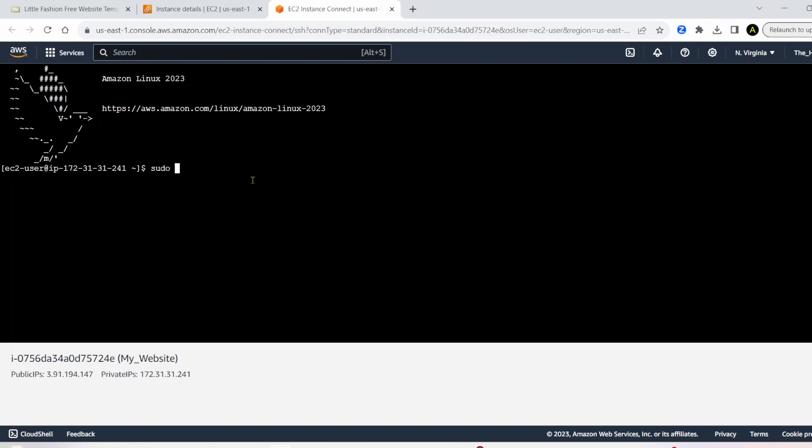So go ahead and run this command, sudo su, which is going to get you into the root user. It's generally a good practice to run updates, so do a yum update, like that.